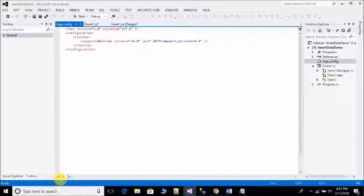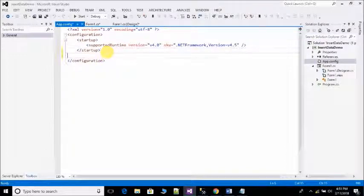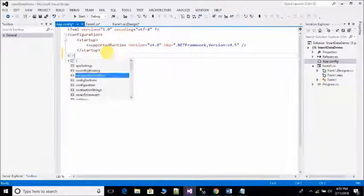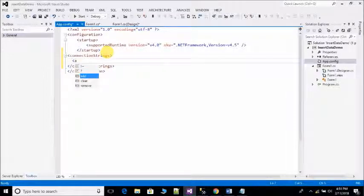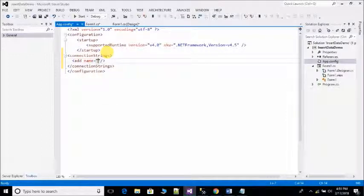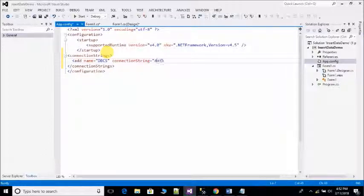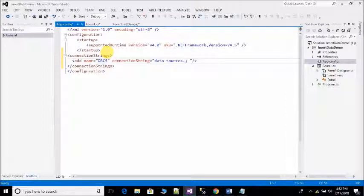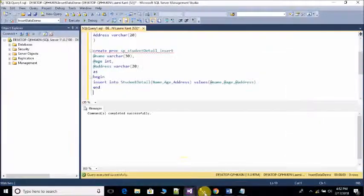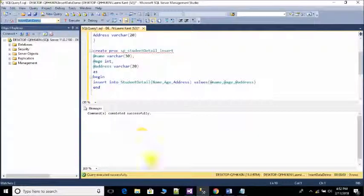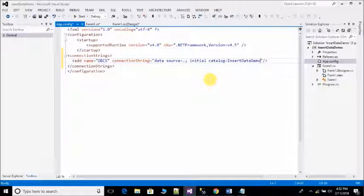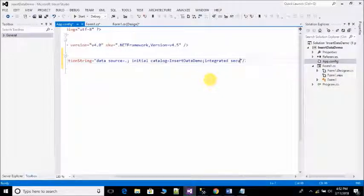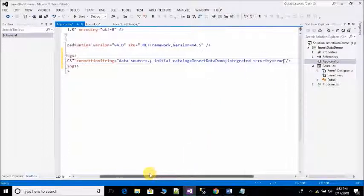Increase font so you can easily see. Connection string, add name dbcs connection string, and data source. You simply write dot or your server name. In initial catalog write your database name. My database name is Insert Data Demo. And integrated security equal to true for authentication.